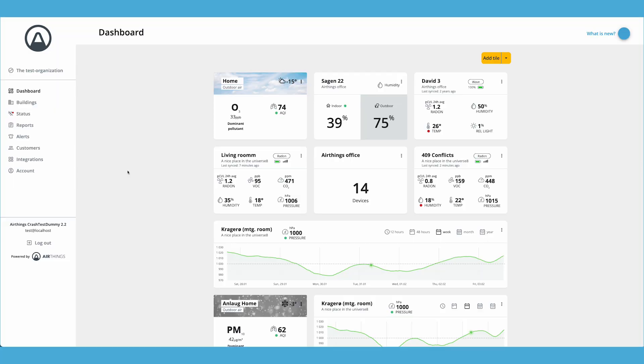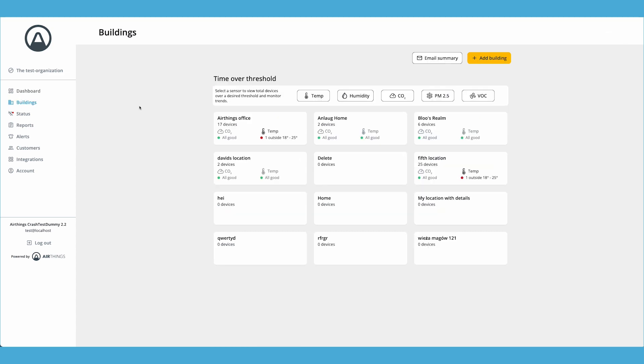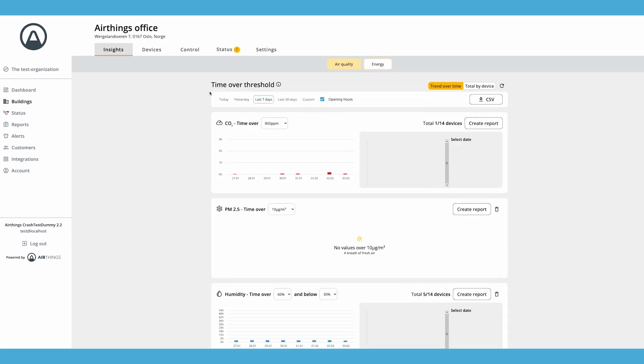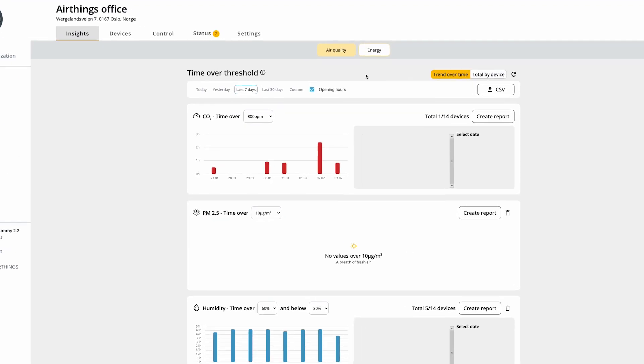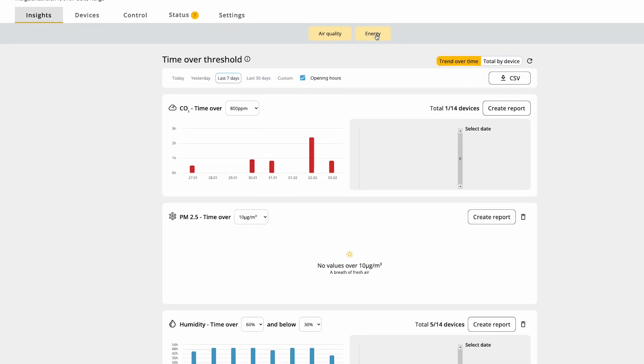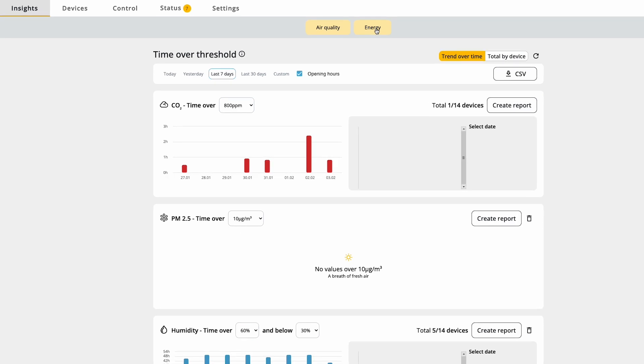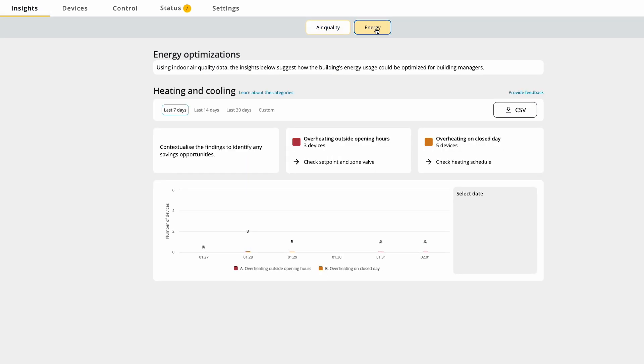Let me show you how it works. To access the new heating and cooling feature, you go to your building. So here you have a new menu with energy as an option. Click energy and you will see heating and cooling.